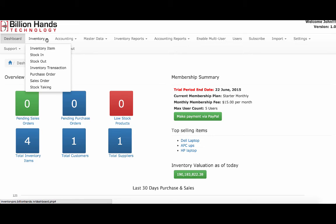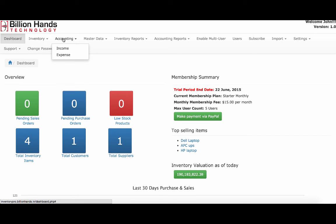In inventory, you can maintain all inventory information — stock in, stock outs, purchase orders, sales orders — and you can do your regular stock taking runs.